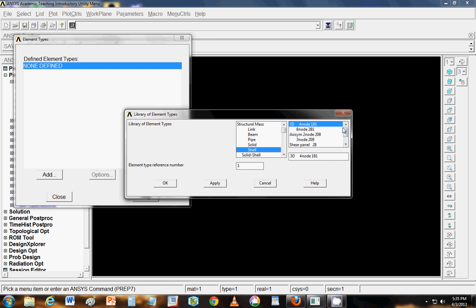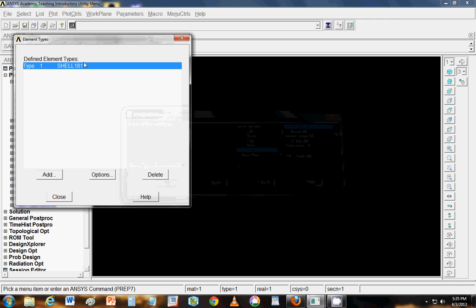But for the time being we will go with shell element and these are the various shell elements available. You can go to help and select shell element that you think is suitable for you. So we will go with 4 node shell 181, click OK to select the element.